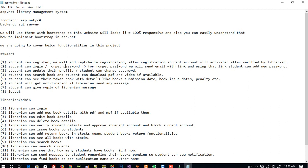The student can update their profile and change their password. Students can search for a book and can download PDF and video if available. When the librarian adds a new book, they can also attach a PDF file and a video if available.